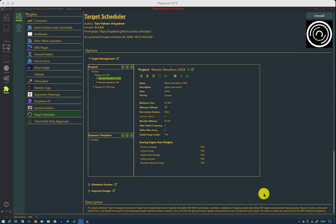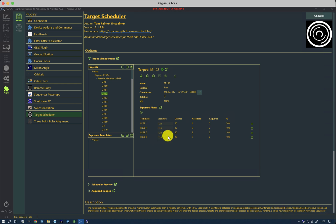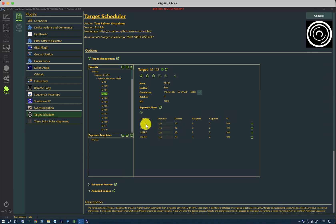We can now move on to the second group of controls that manage the exposure count for any particular target. If we click on one of these targets, we can see the desired number of exposures, the number that are acquired, and the number that are accepted. And this can be manually edited.